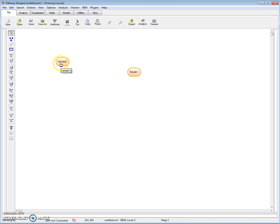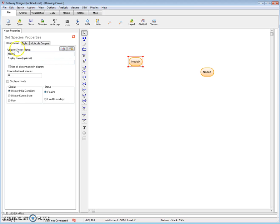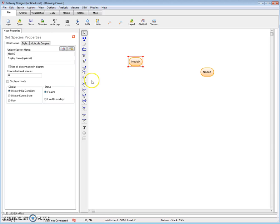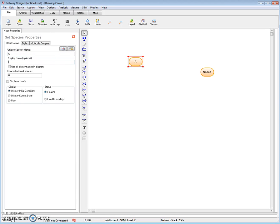If I double click on one of them, it will bring up the design panel. And here I can actually rename it to A. This is now node A.